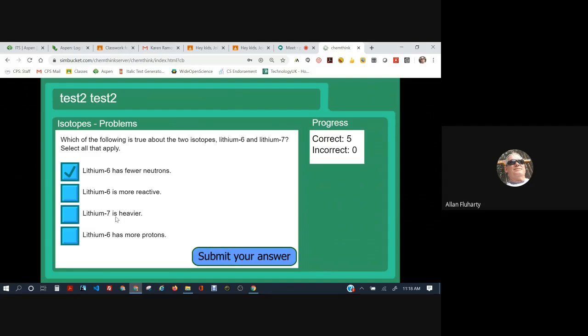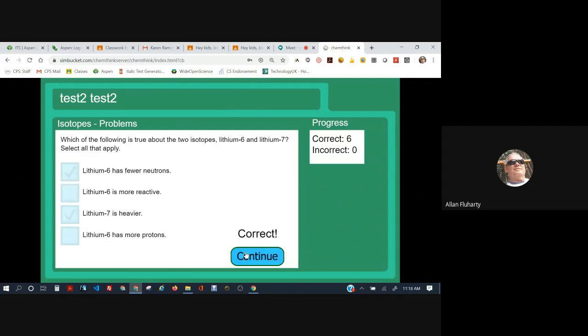Lithium-6 is more reactive. No. Lithium-6 and lithium-7 are both equally chemically reactive because they both have the same number of electrons. It's the electrons, not the neutrons, that determine reactivity. Lithium-7 is heavier. Yes. Seven is a bigger number than six. Lithium-6 has more protons. No. Lithium-6 is three protons. No matter what it is, it has three protons.